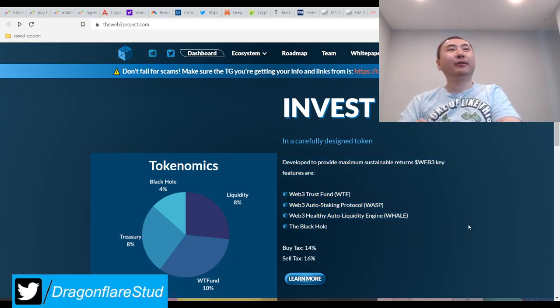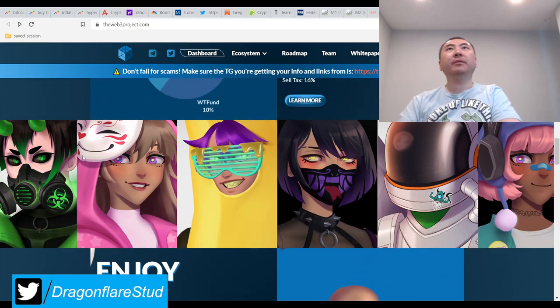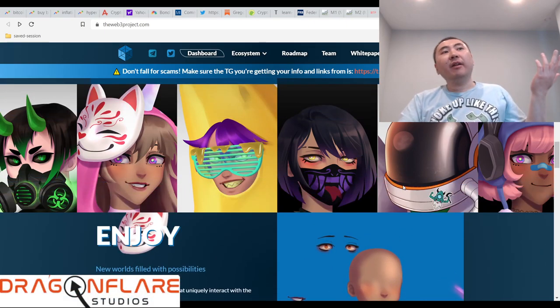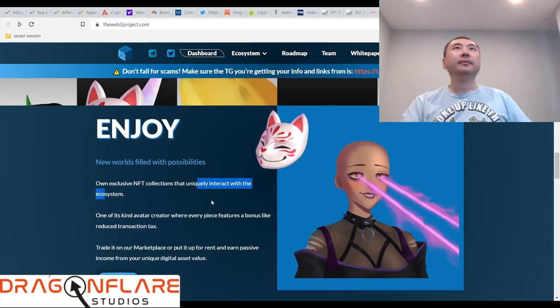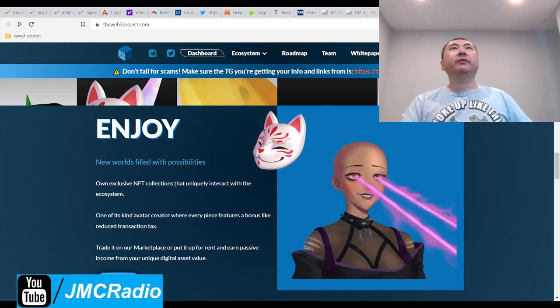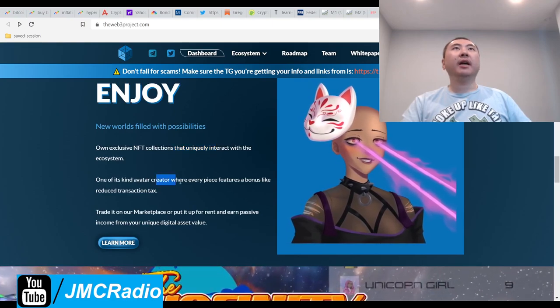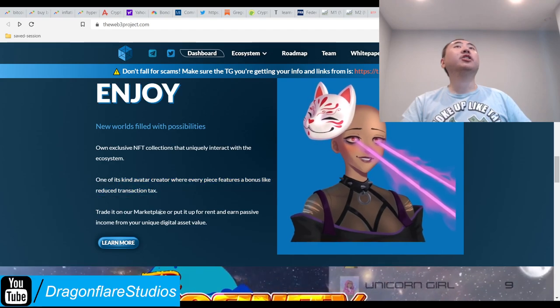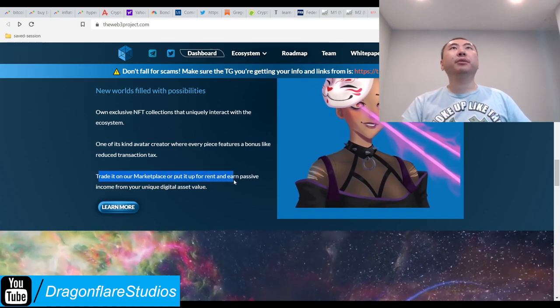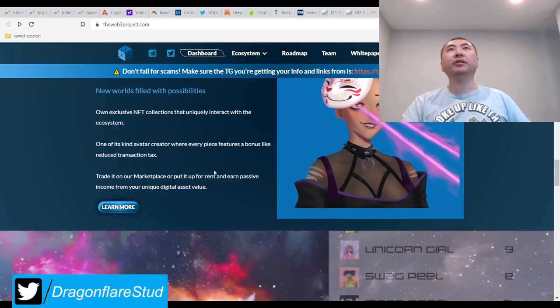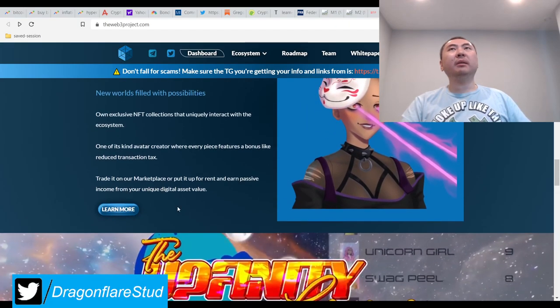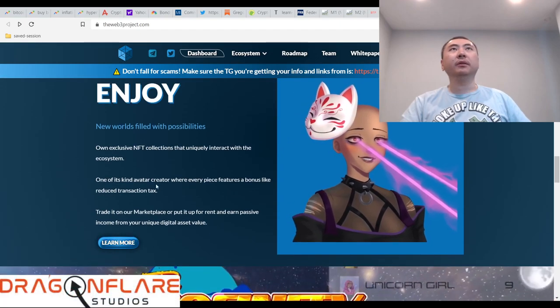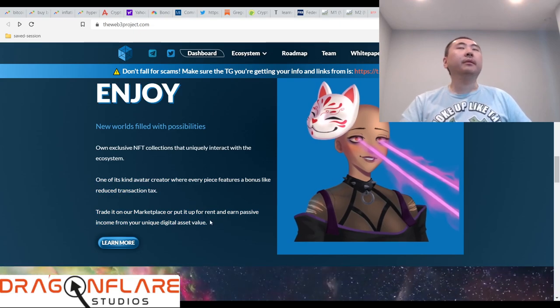I kind of like this. This project is cool simply because they're very smart and very creative. That right there makes it really good. You can see their creativity because they have an artist, a really good graphics artist, and they're doing NFT stuff. Own an exclusive NFT collection that will interact with the ecosystem - a one-of-a-kind avatar creator where every piece features a bonus like reduction in transaction tax. This is pretty cool.